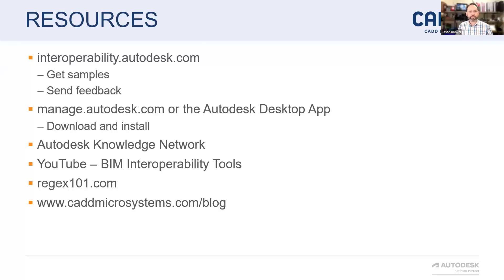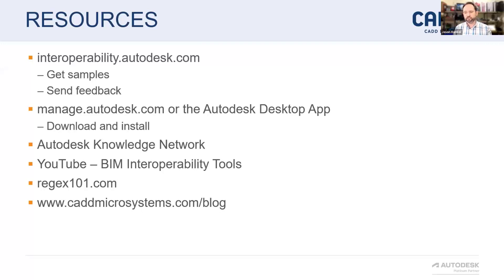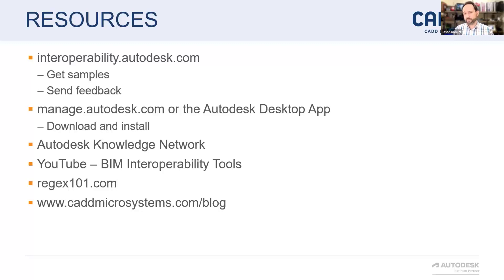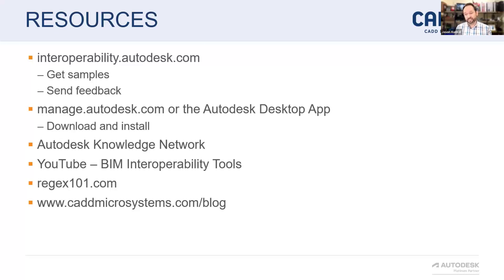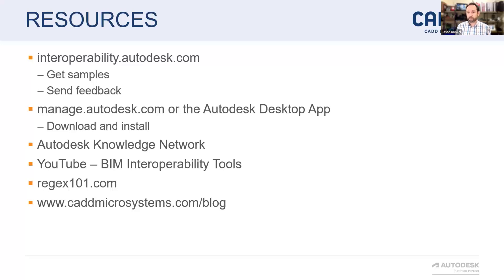Those Power BI samples, some other samples you can download there. There are links to the AKN pages. There's links to YouTube there, but we do have an AKN section. If you go to YouTube and search for BIM interoperability tools, we have a channel with videos on this one, all other ones. I'd like to put regex101.com down there. If you're building regular expressions, that's where I always go. And then every so often our team blogs about some of the kind of wackadoodle ones we're making for the model checker on blog there.